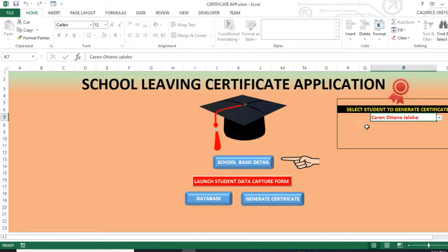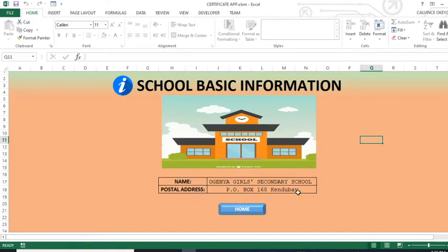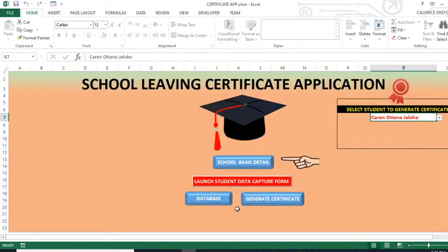Let us start by looking at this school basic detail. You will simply press this button and you will be taken here where you will put in the school basic information. The name of the school you put here, then the postal address of the school you put there. Those two details are of immense importance to this particular application. So you put in those two, then you go back to the home page.